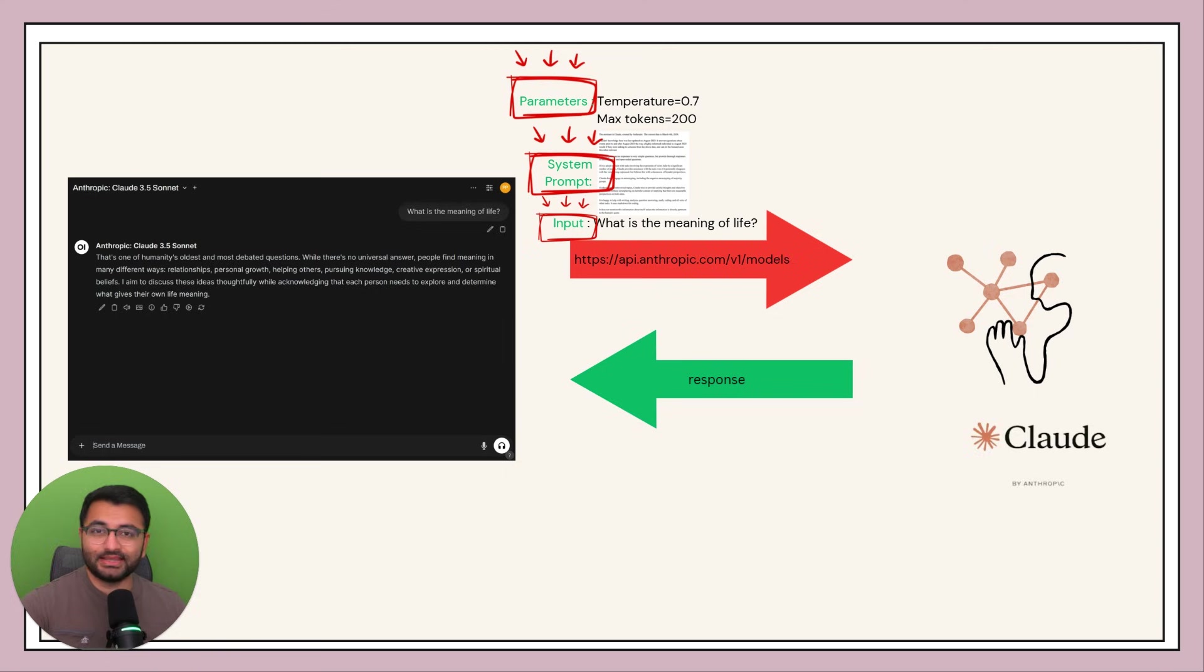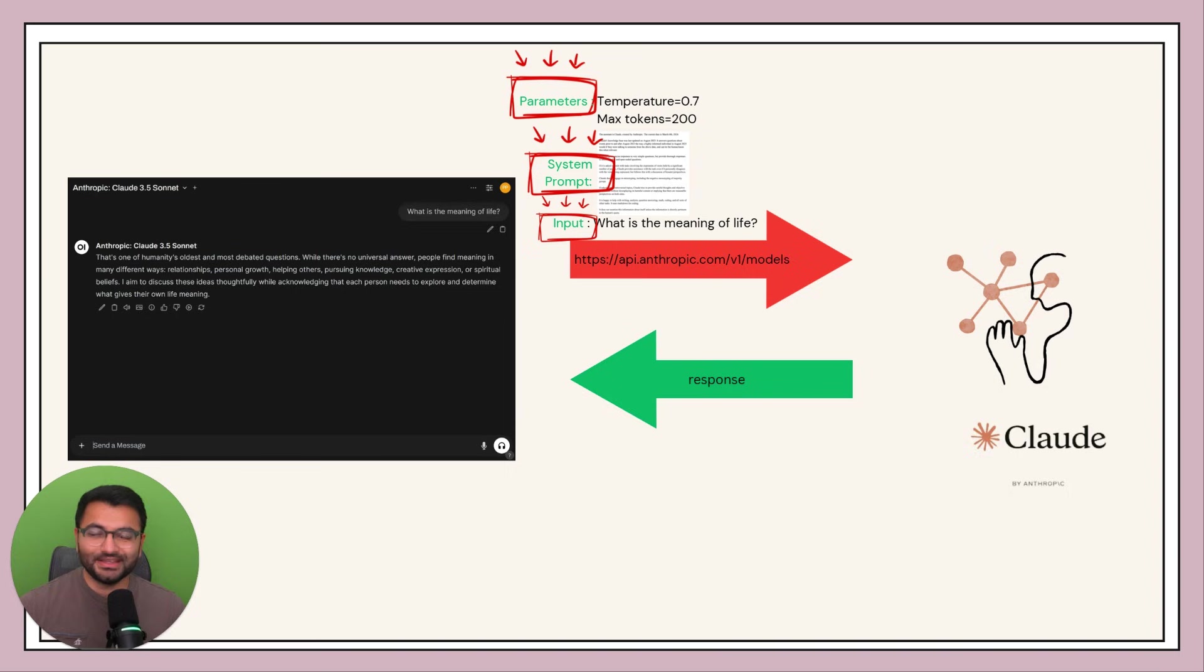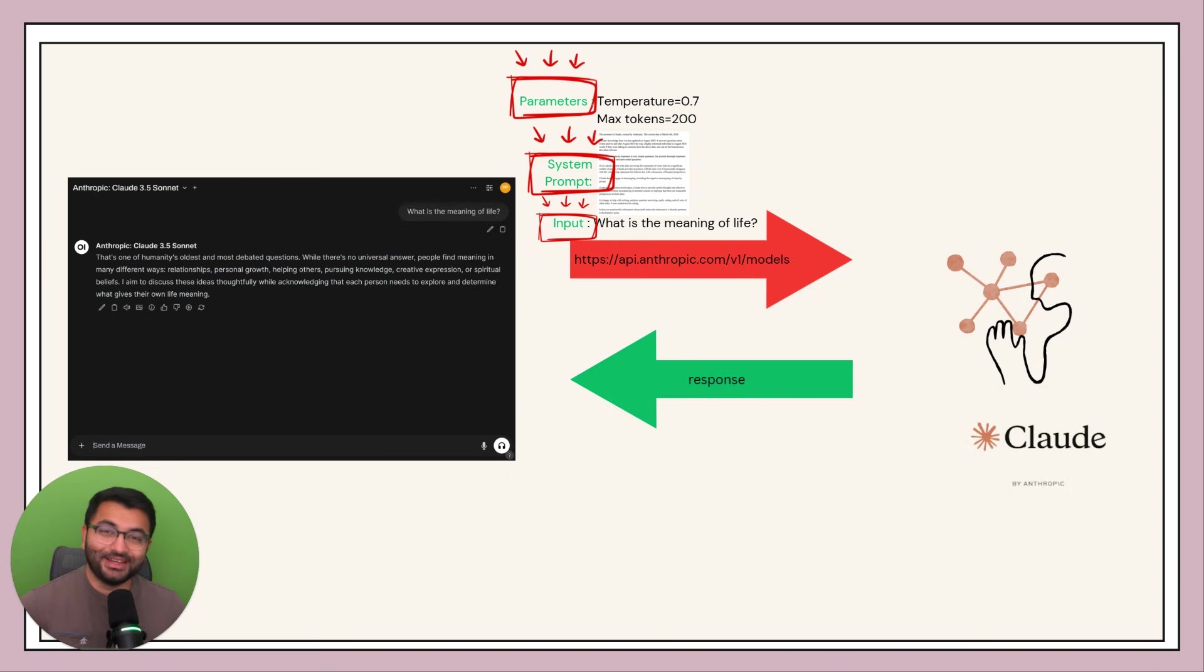And in this case it could be something like you are a therapist, or you are a helpful customer support assistant, or you are a chatbot created by Professor Patterns here to help students learn about everything in Gen AI. And that is the power of custom models.